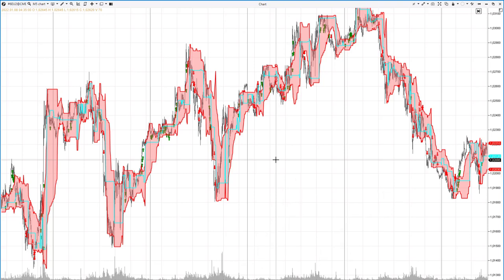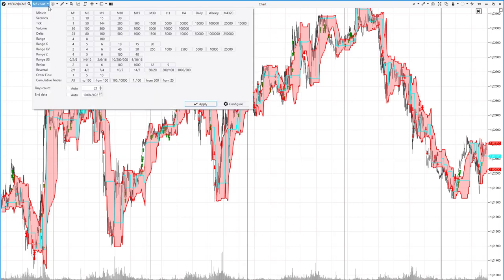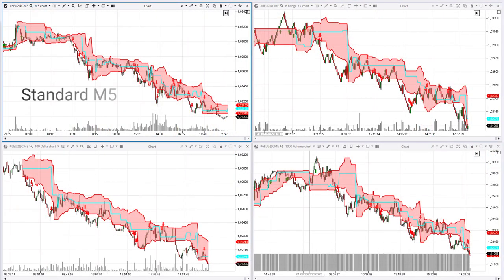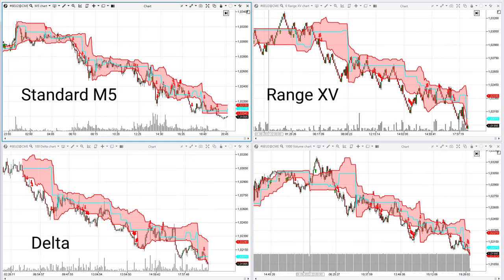There is a more elegant solution: non-standard chart types on the Addis platform — for example, volume, delta, and range charts, among others. These chart types don't depend on time. When trading is more active, new candles appear more often on non-standard charts. When trading activity is low, new candles appear less frequently.